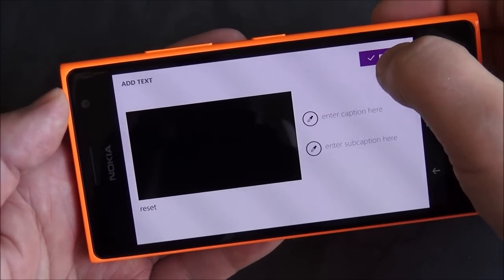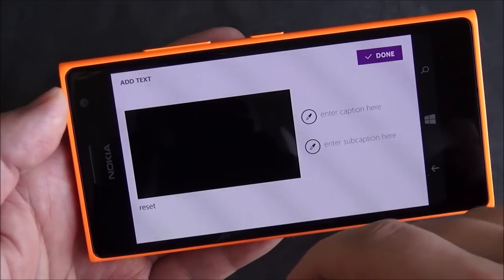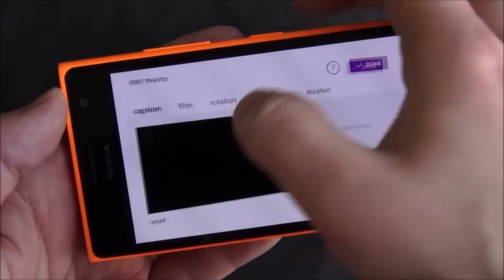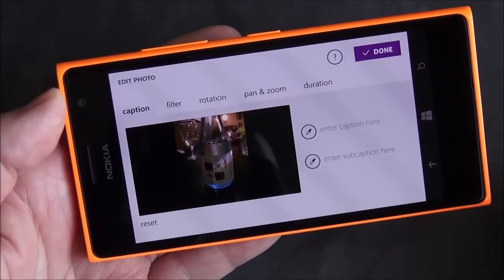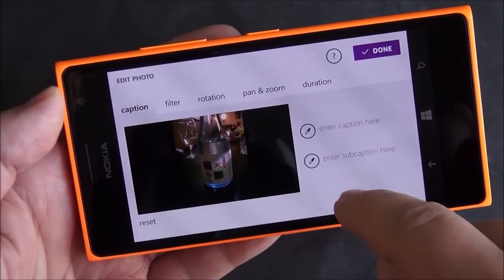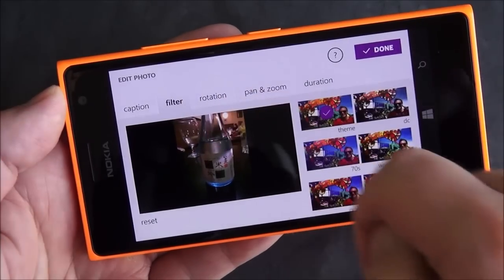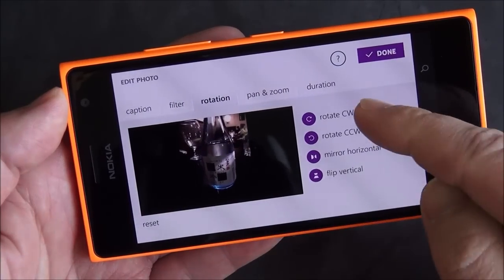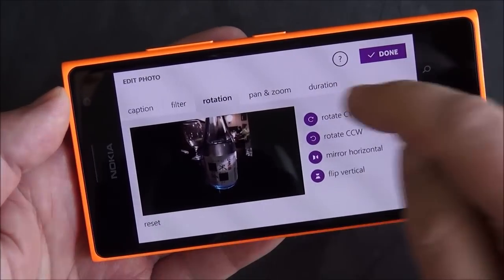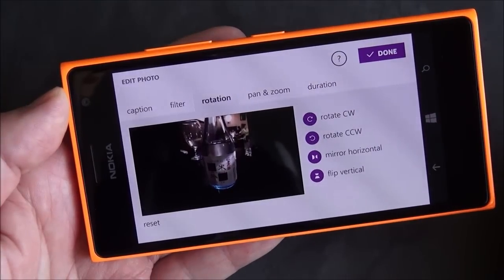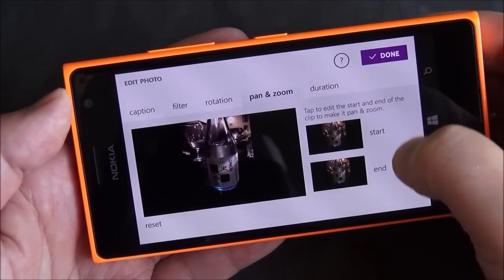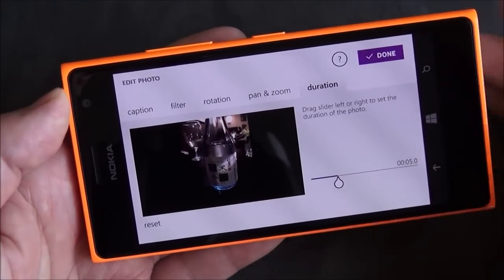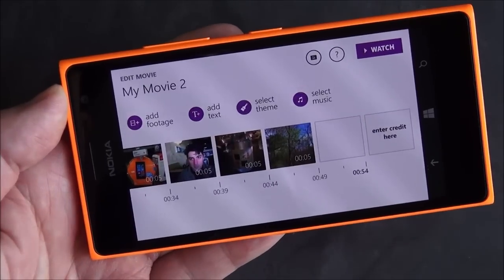If I wanted to edit an individual clip, I go back to the main screen and hit the little pencil. It goes into a submenu showing the photo. I can enter captions there as well. Then I go to filters, which is really neat, and I can rotate it around, pan and zoom, set the start, and including the duration of the clip.